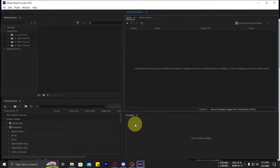Hey everybody! Today we are going to learn how to convert MOV to MP4 in a media encoder.